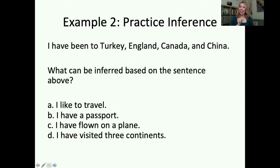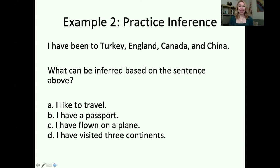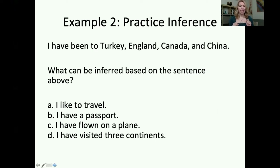Here's our second practice inference. The sentence: 'I've been to Turkey, England, Canada, and China.' What can be inferred based on the sentence above? A: I like to travel. B: I have a passport. C: I've flown on a plane. D: I have visited three continents.